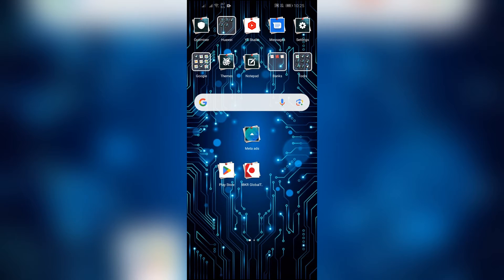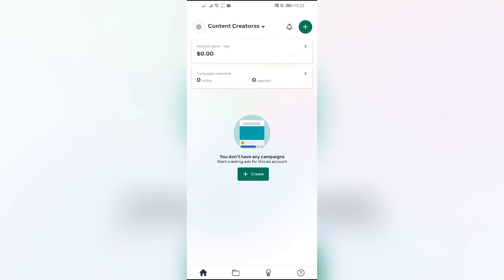After that, just simply open the application and then it will show something like this whenever you log in your account. Now you just simply have to click into this gear icon.